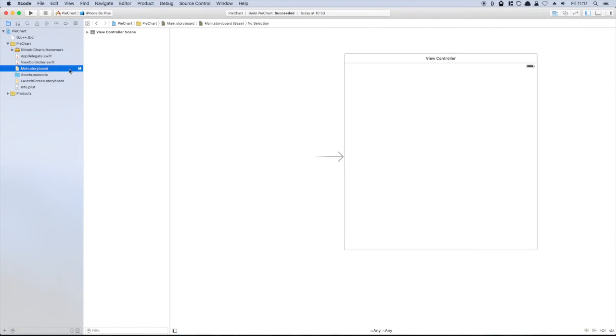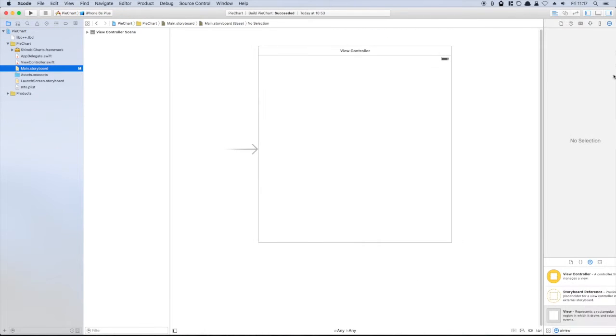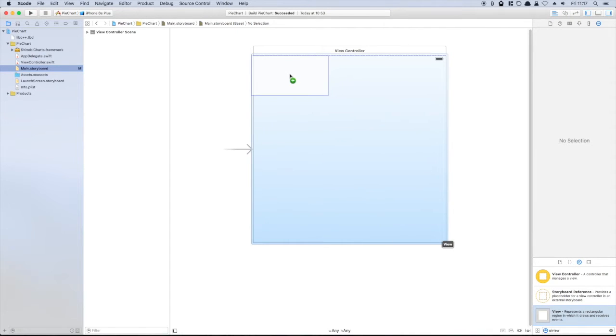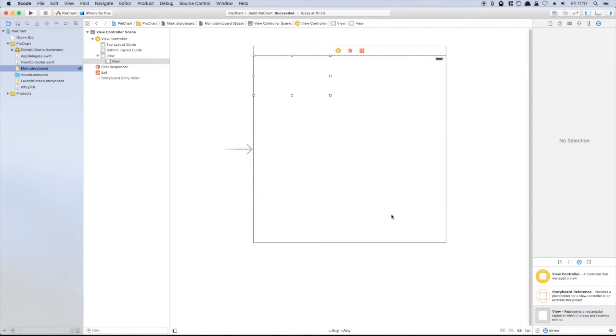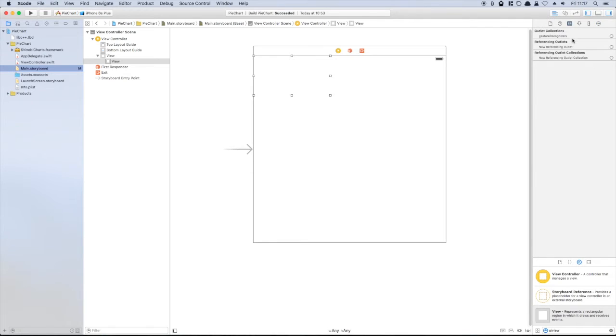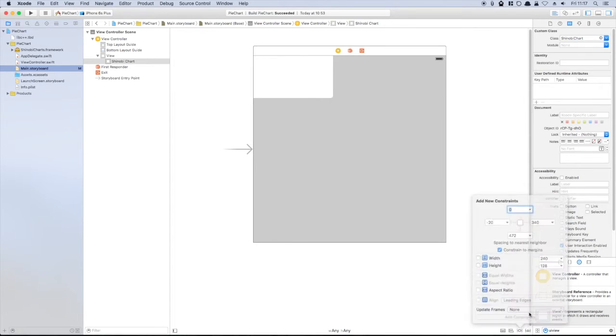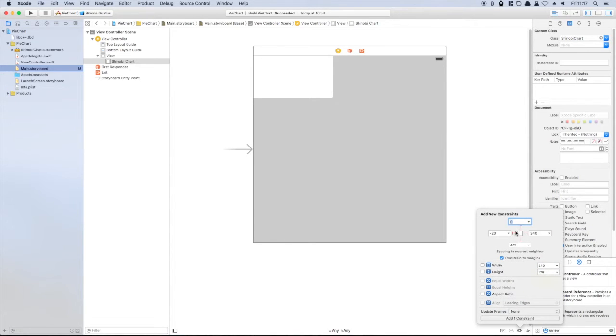We'll use a storyboard to help us develop our application. We drag a UIView onto the view controller's main view, set the class to be of type ShinobiChart, and add some very simple auto-layout constraints to pin the chart to the edge of the screen.